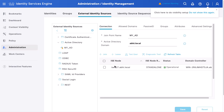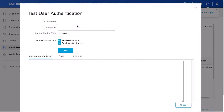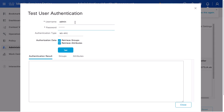You can verify the Active Directory integration by testing a domain user authentication. To do this, check the box next to the ISE node, click Test User, and provide your domain username and password. Select the authentication type as Kerberos or MSRPC, and click Test.